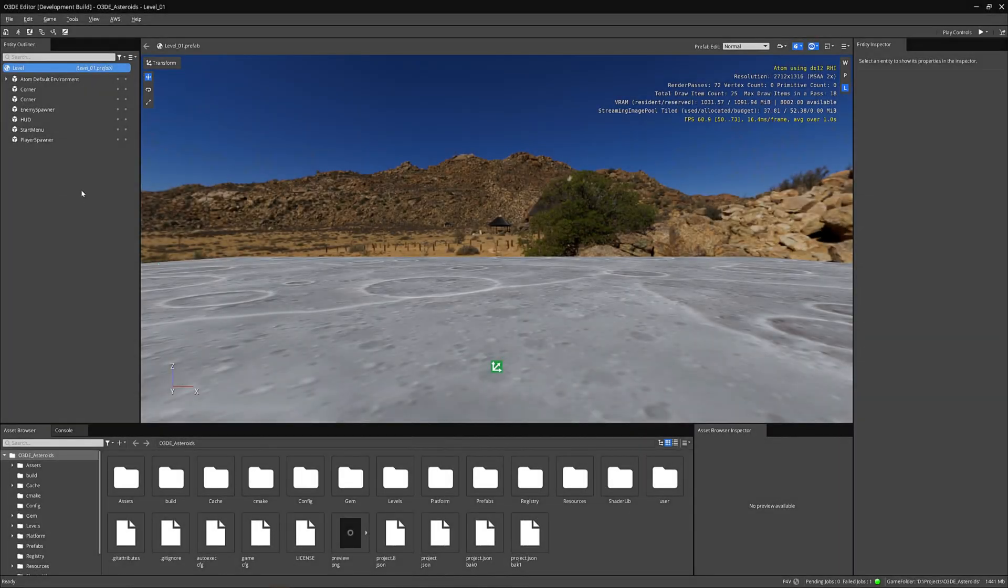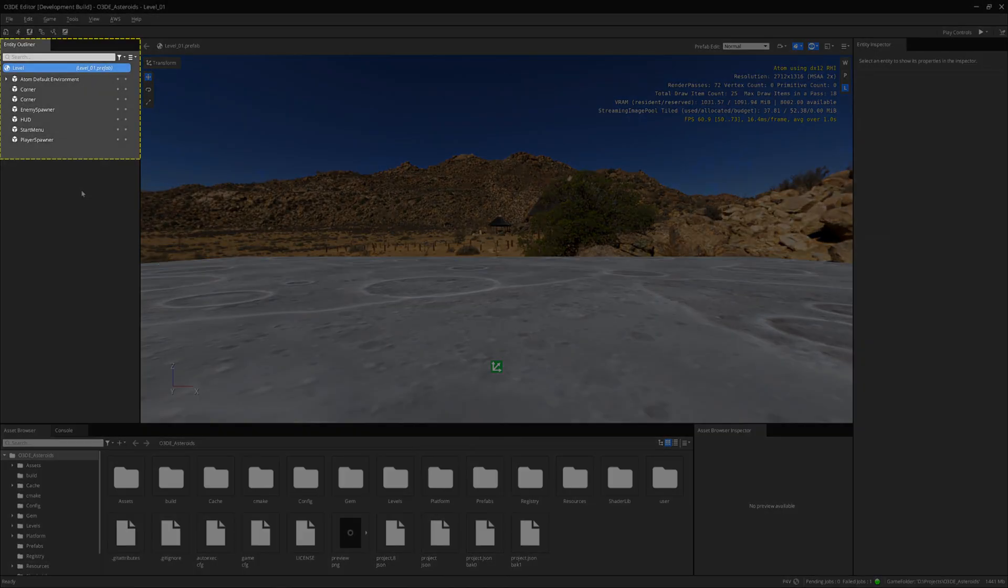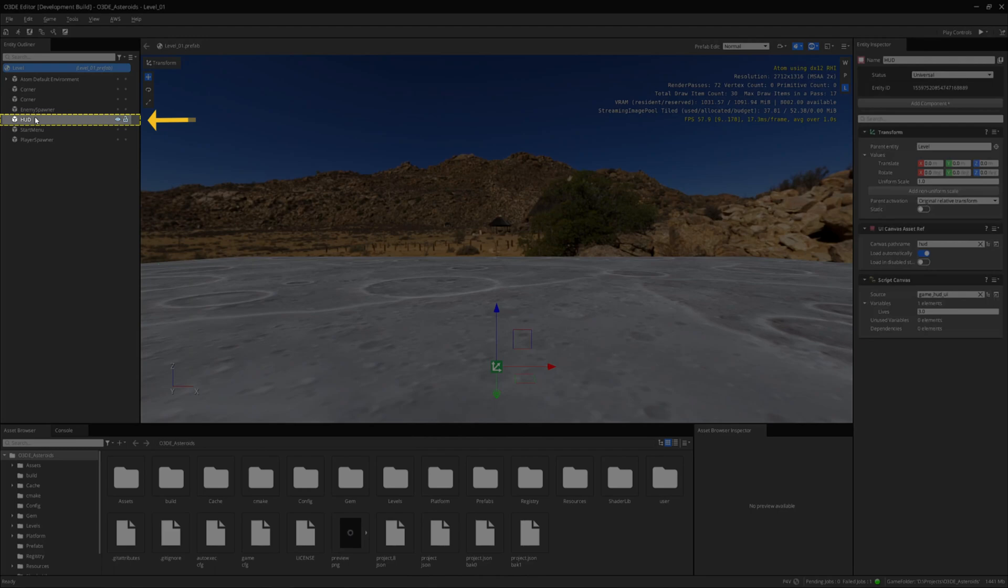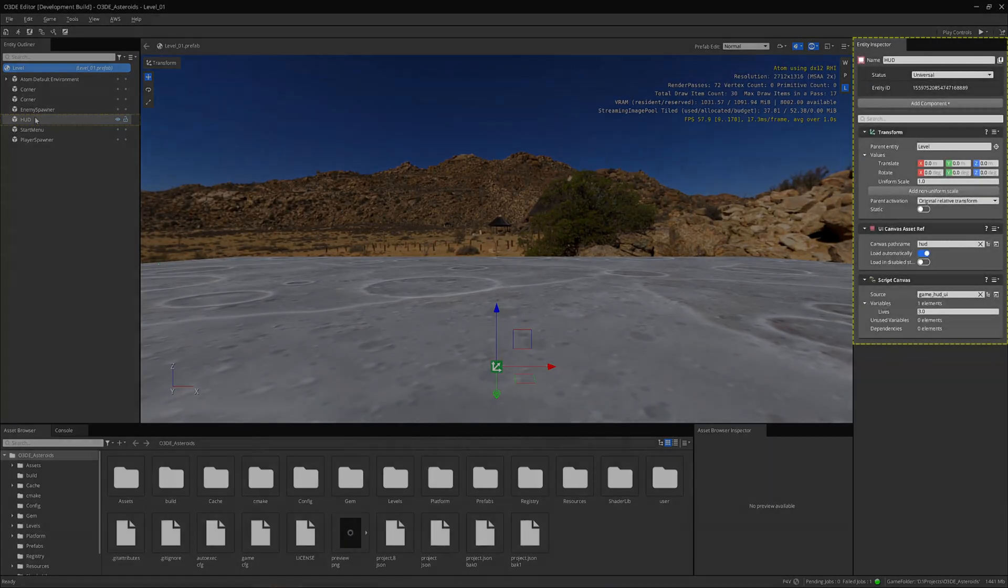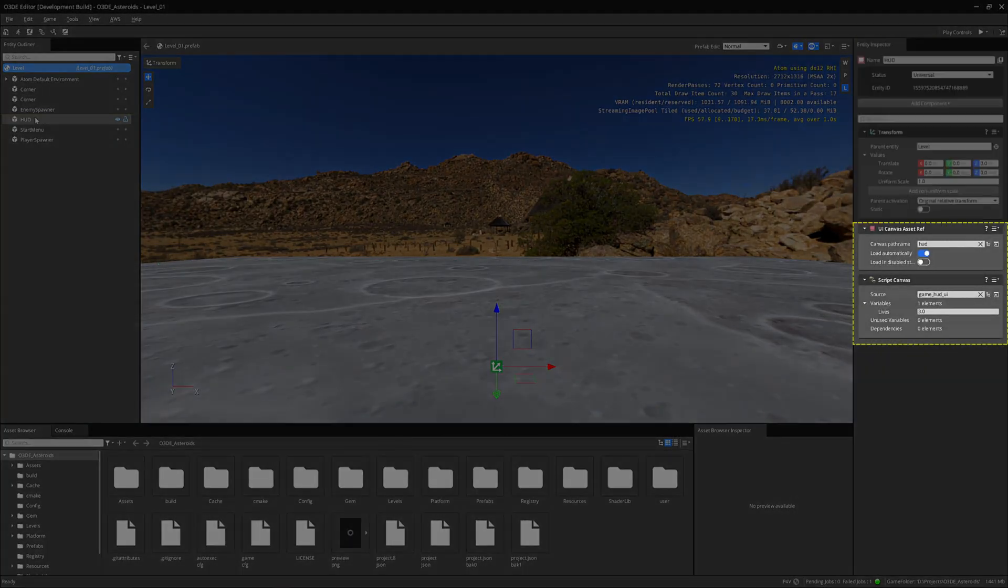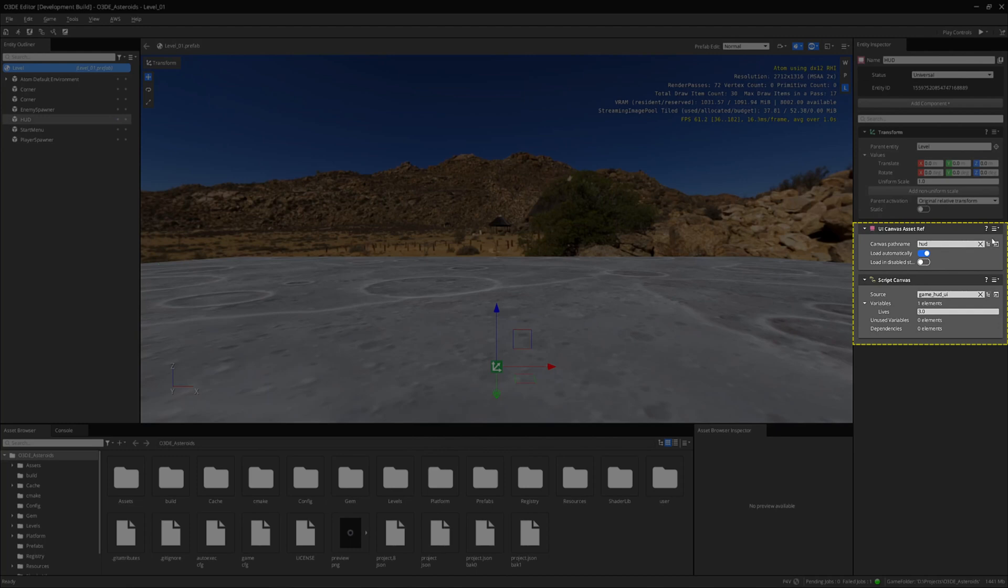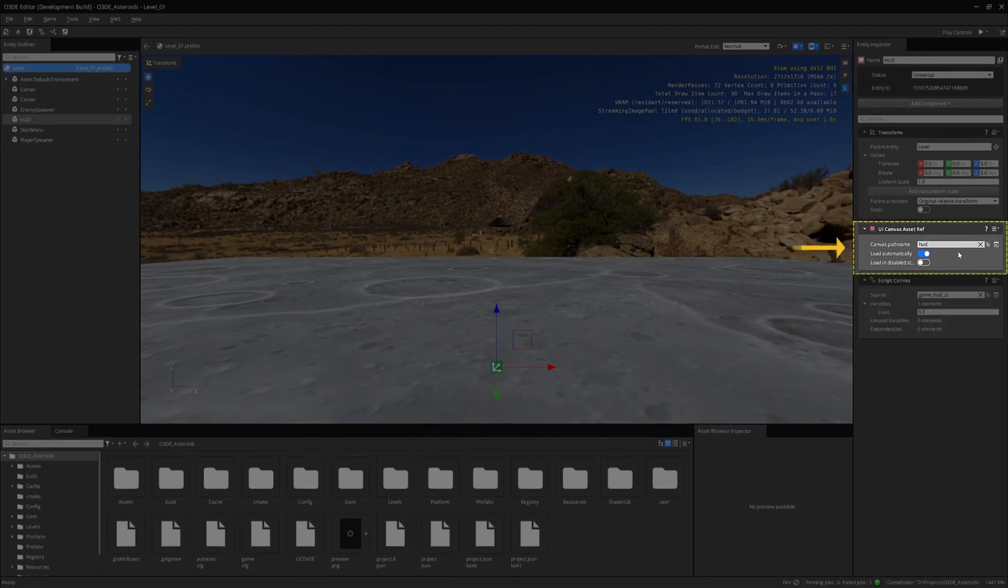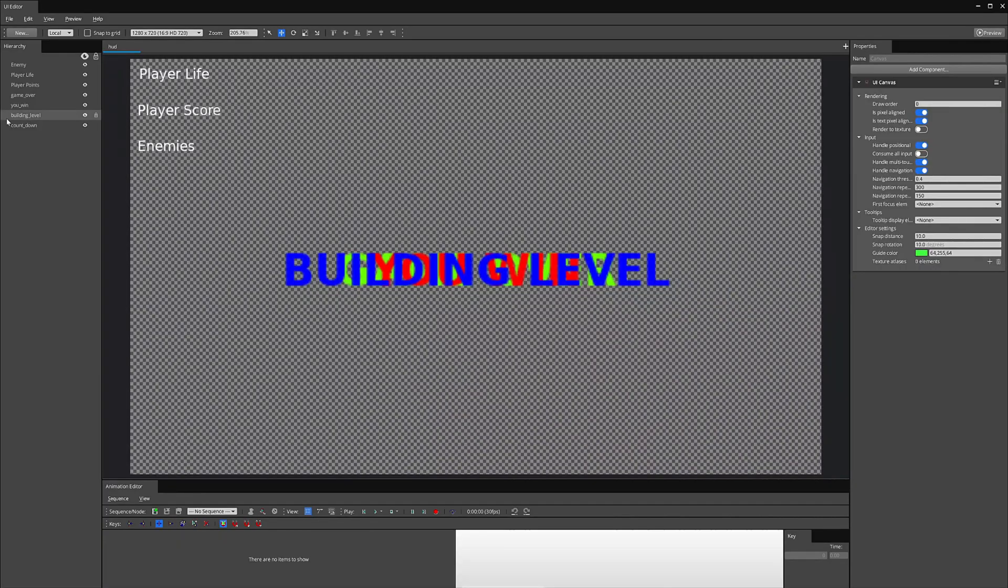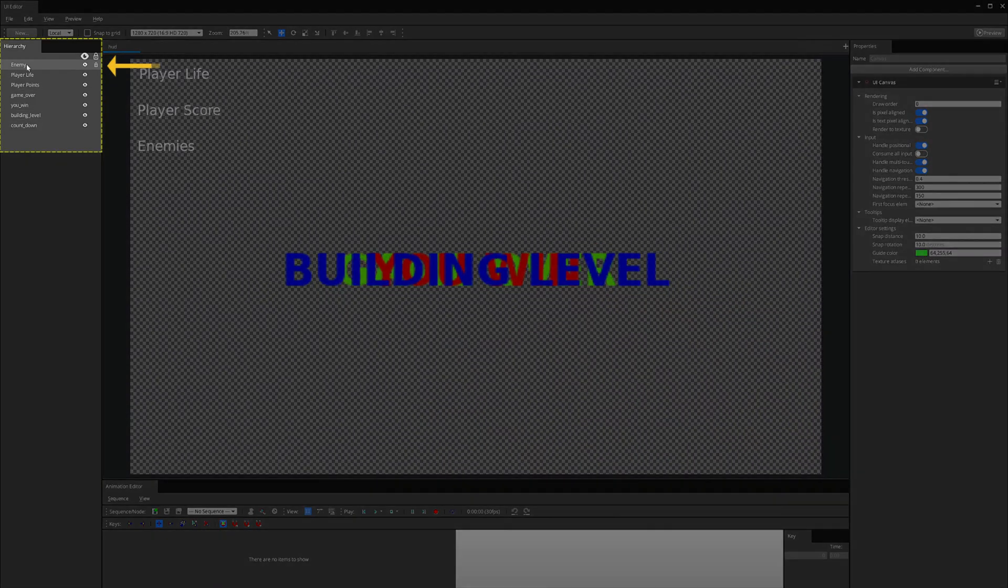I first start with going to the Entity Outliner and clicking on the HUD Entity. I then see in the Entity Inspector two components, the UI Canvas Asset Reference and a Script Canvas component. Click on the Open Canvas Window icon to open the UI Editor.